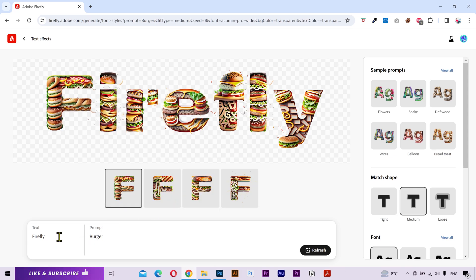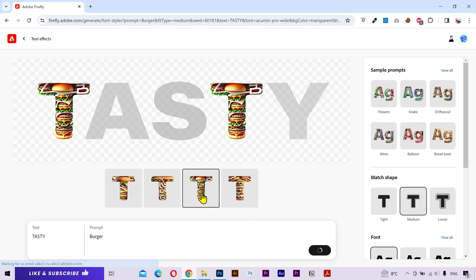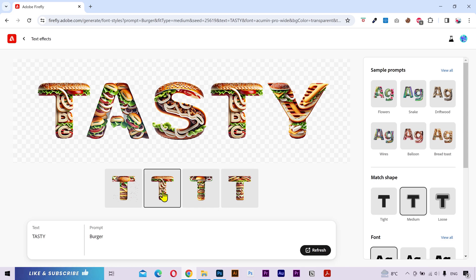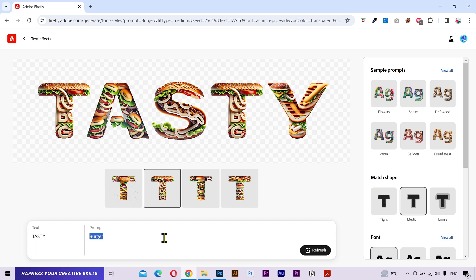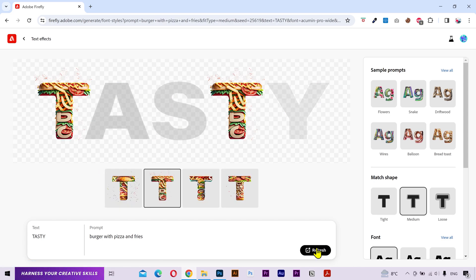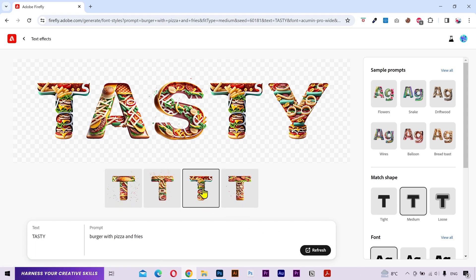I'll change this text to tasty. It's giving me four options to choose from. And I can regenerate if I want. But let's try a bit more descriptive prompt this time. Burger with pizza and fries. It's giving some better results.